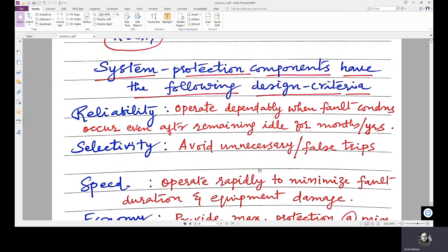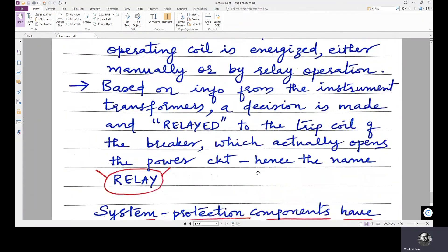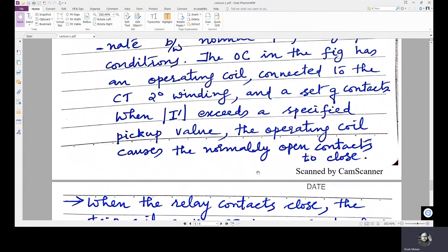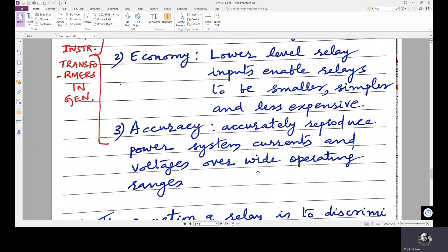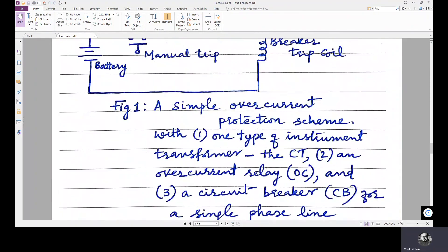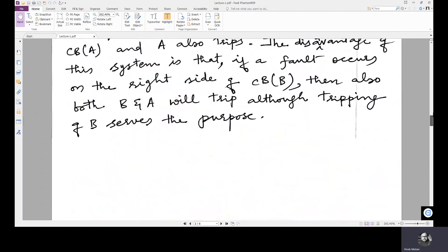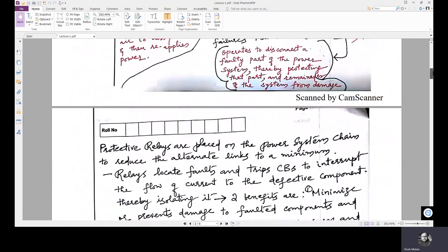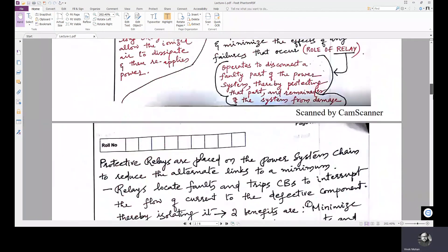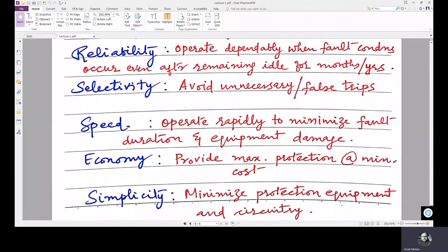These are the basic requirements of a protection system, or the design criteria for a protection system. In the next lecture, we will move on to instrument transformers in detail. Thank you.